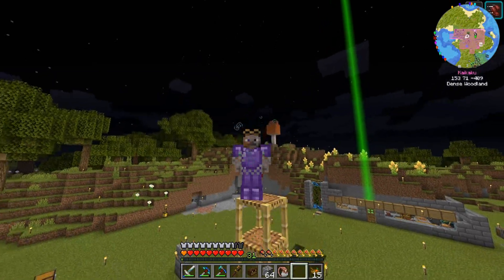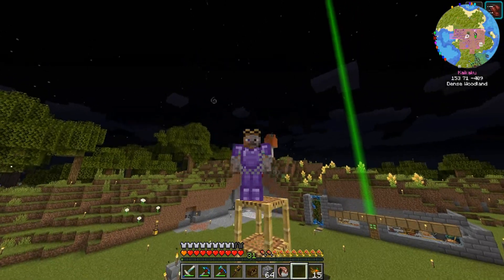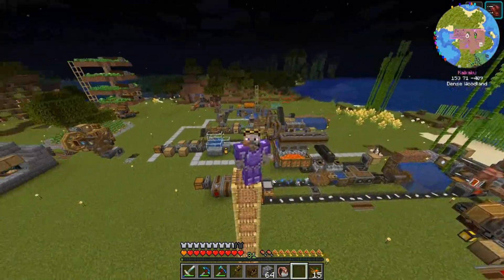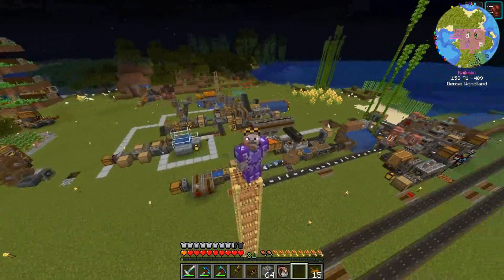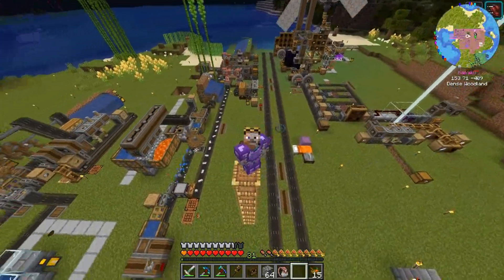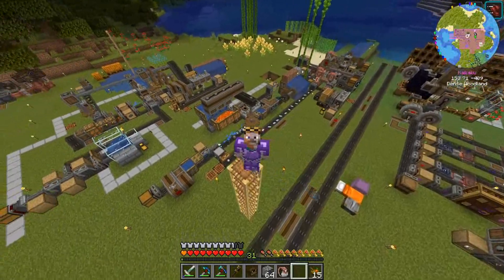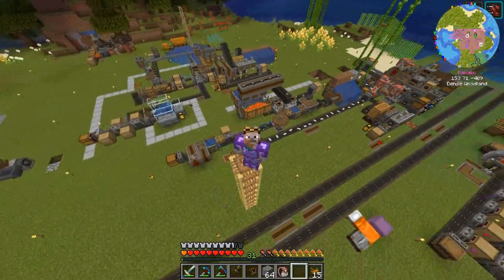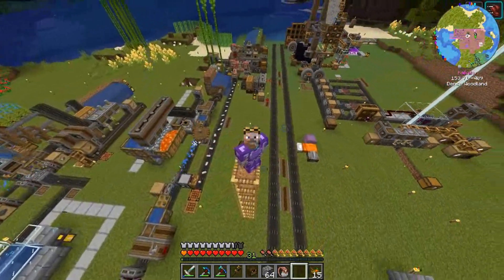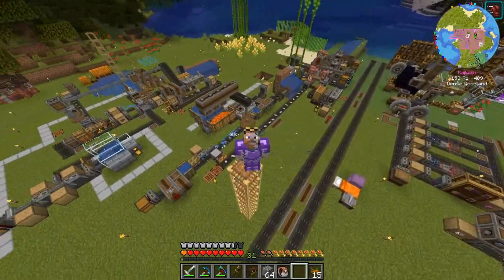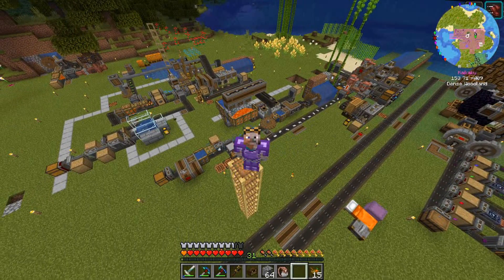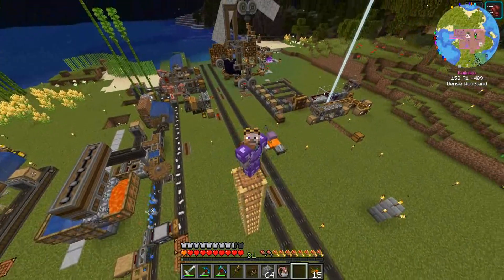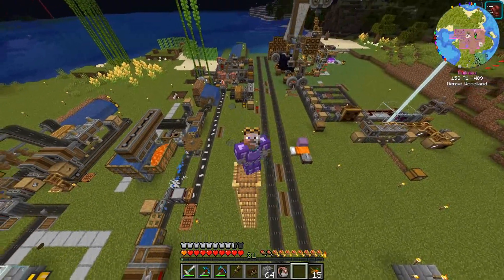Hi there! Here's Kakako with a new ComputerCraft Turtle program for you. It's a very specific one because you can use it in the awesome modpack Create Above and Beyond. I'm currently playing along with Direwolf20, I really like this modpack, and at one point I thought this would be really tricky to automate with Create — so I chose a turtle. It's for the mass production of the quantum entangled singularities.